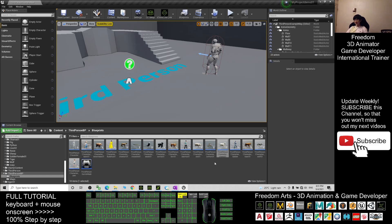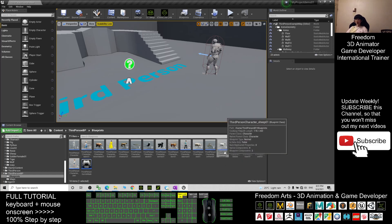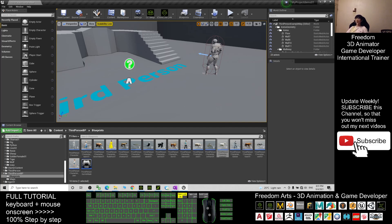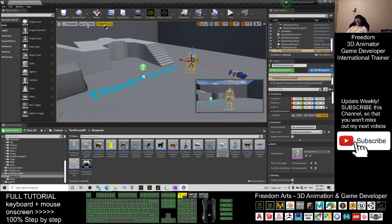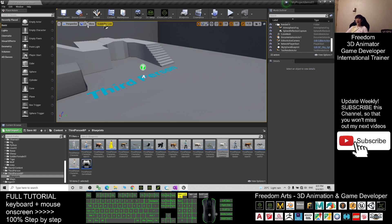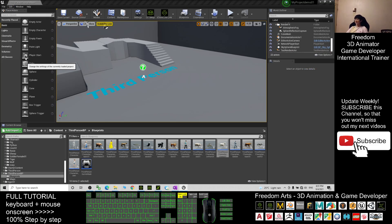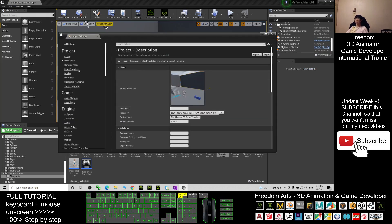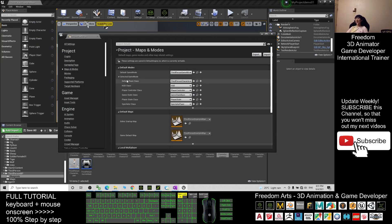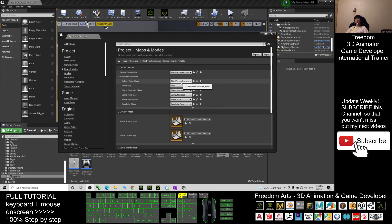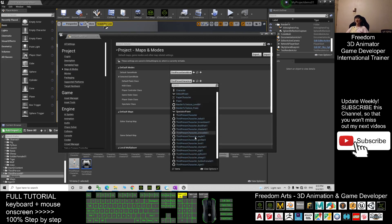Now we are going to make the ThirdPerson Character Ship01 become the main avatar. First, click the Mannequin in the map and press Delete to remove it. Then go to Edit > Project Settings, click Maps and Modes. You should see the selected game mode — the Default Pawn Class. Change it to ThirdPerson Character Ship01.